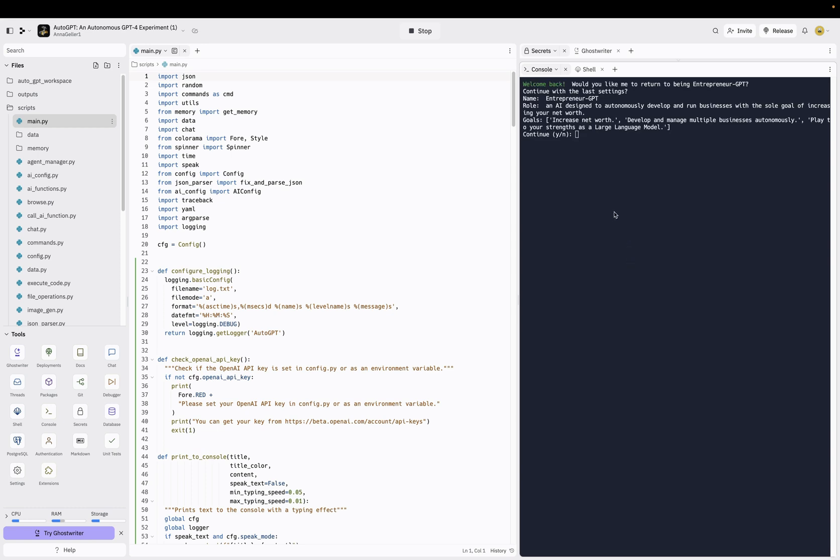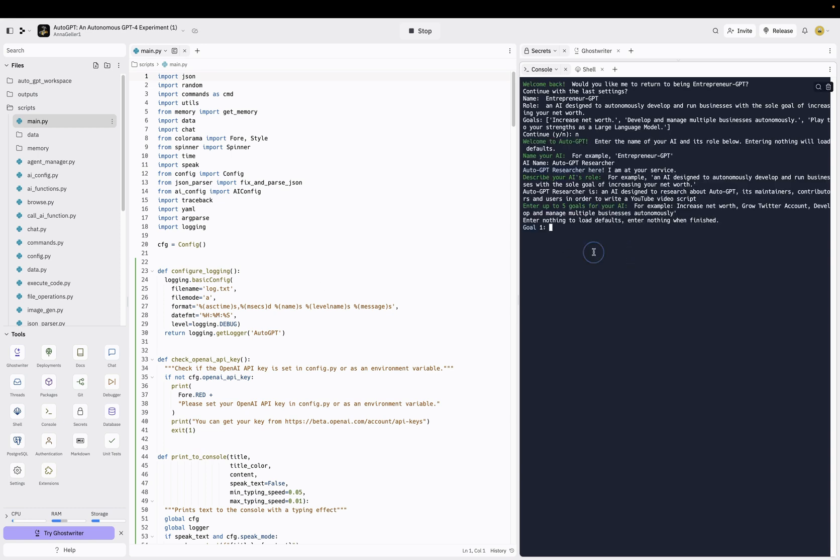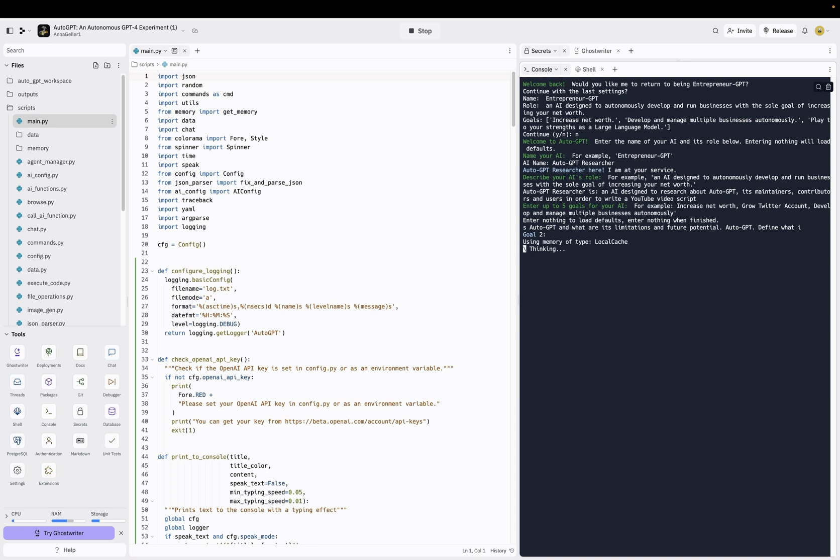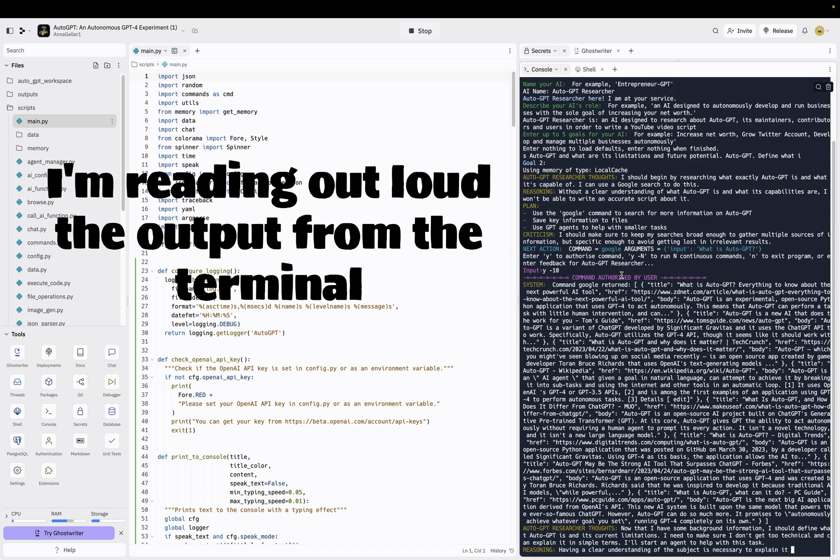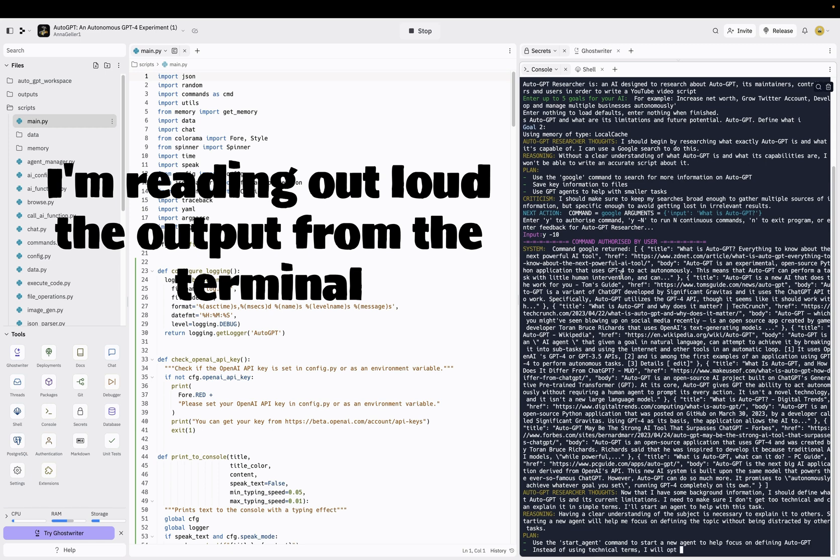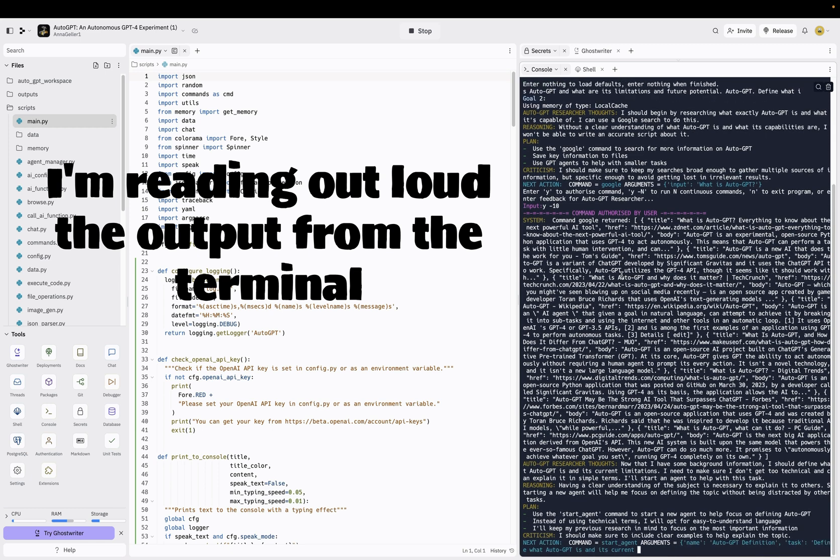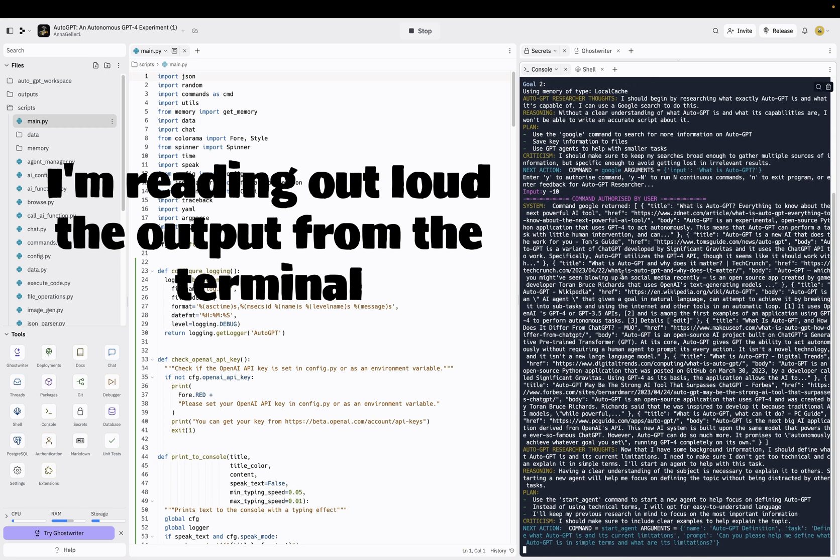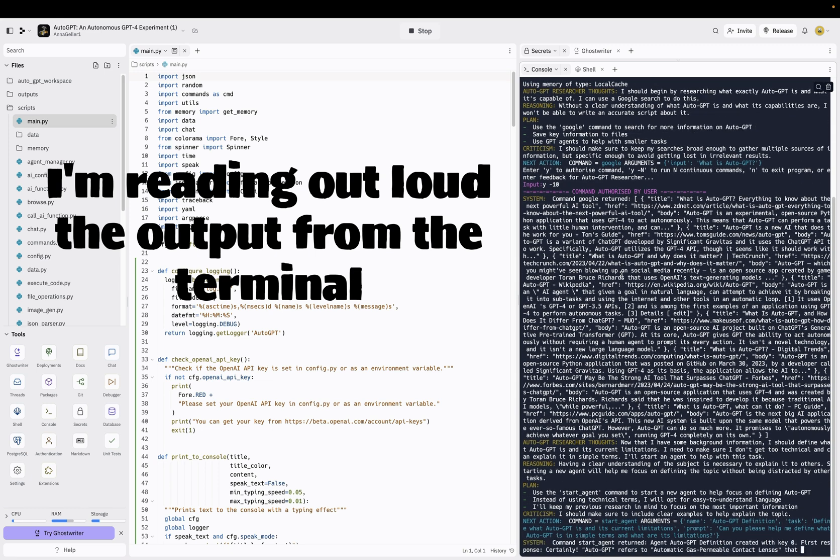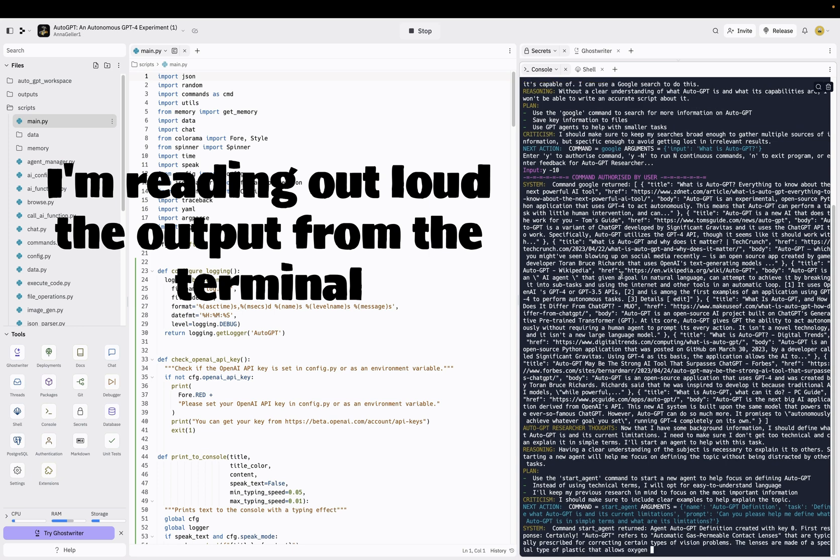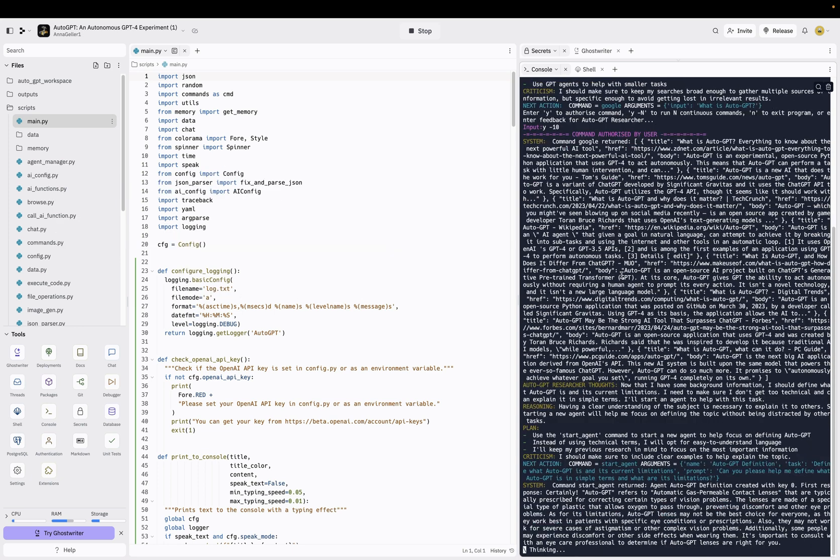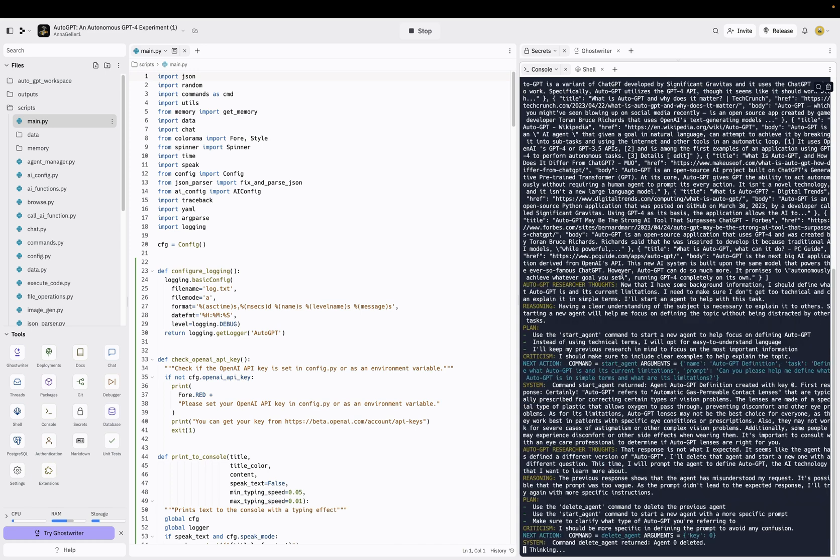Once it will start, enter up to five goals. So my goal will be to write a script for a YouTube video explaining what is AutoGPT and what are its limitations and future potential. AutoGPT often gets stuck in a loop trying to find more information instead of finishing the task efficiently. Now that I have some background information, I should define what AutoGPT is and its current limitations. I need to make sure I don't get too technical. So you can see that it keeps thinking and refining its strategy to complete the task that I have given it. I'll just let it run for a while and next we'll look at some alternatives.